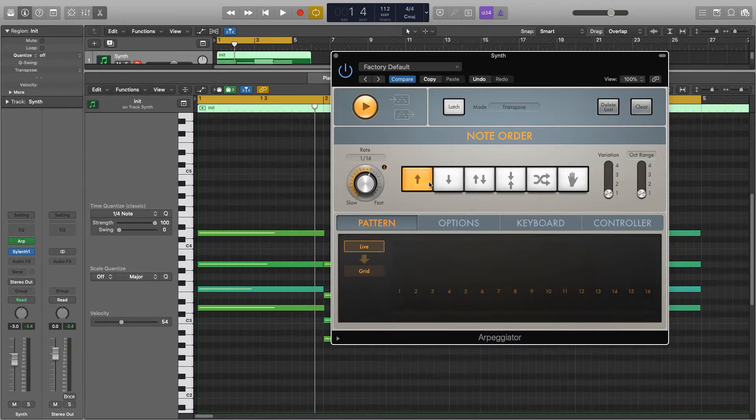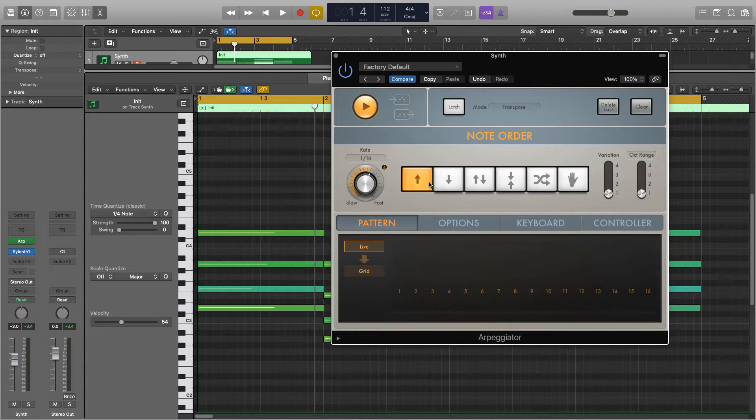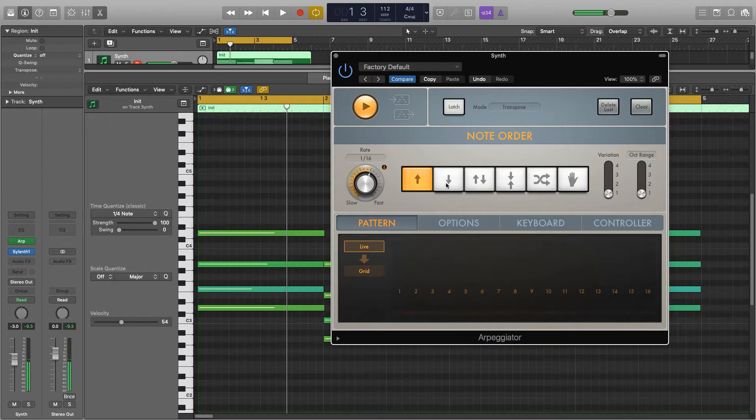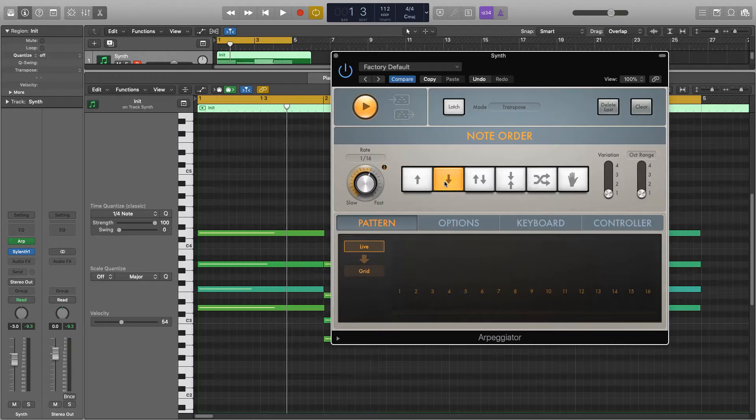Next we have the note order. As it stands we're starting with the lowest note and it's working its way up to the highest note and then coming back down again. However, if I were to choose this one it would do the opposite, so it would start with the highest note and work its way to the lowest one and then back again.